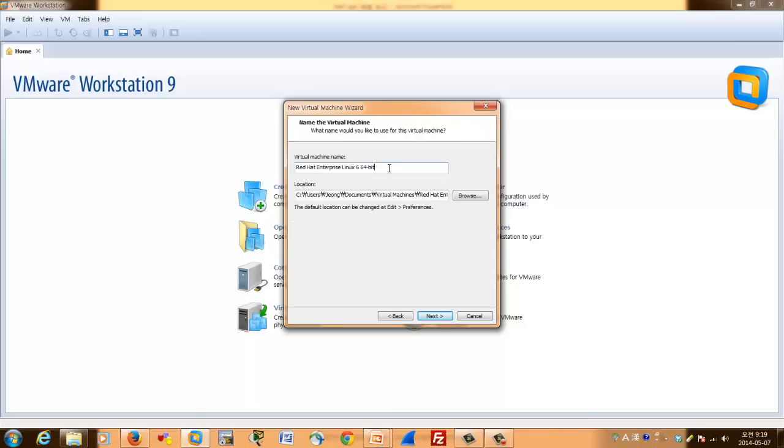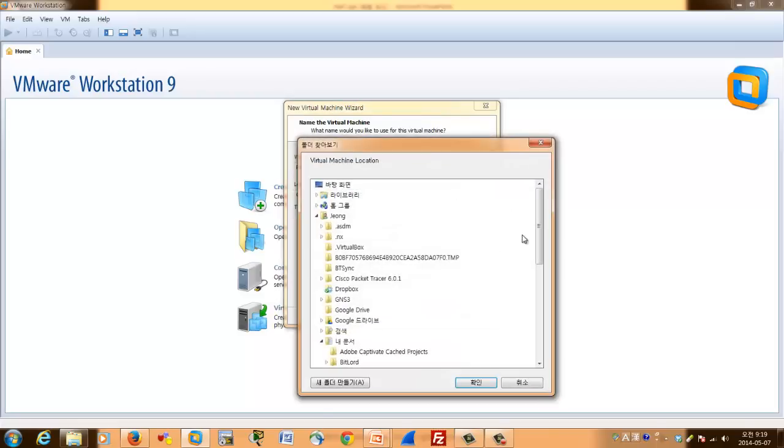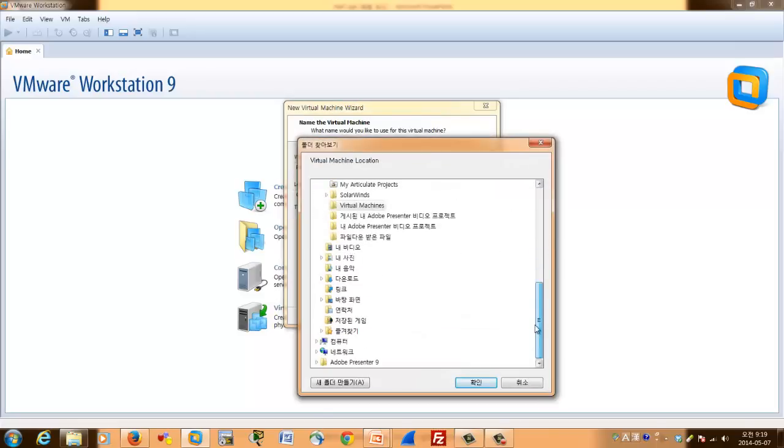And the name. Here I will change to 7. And the directory will be,